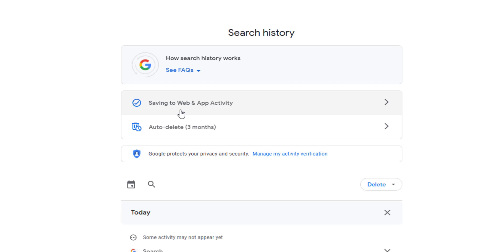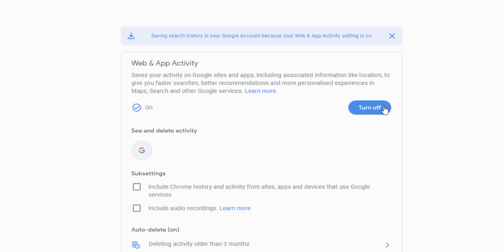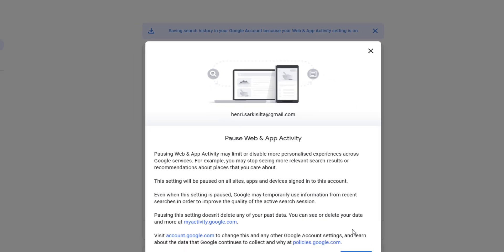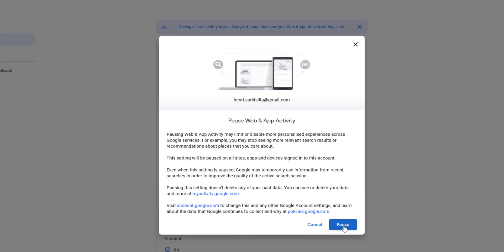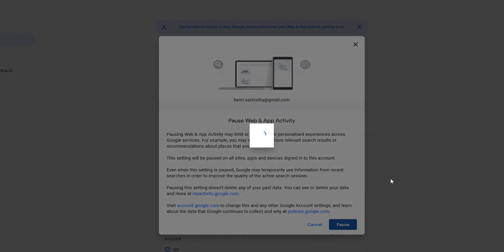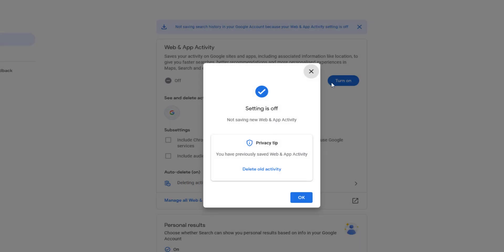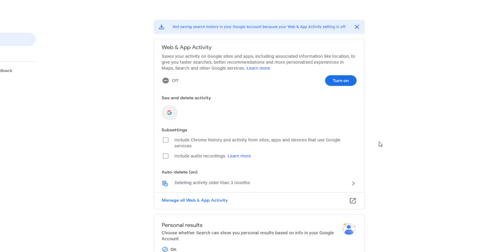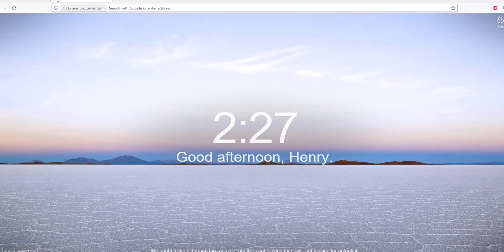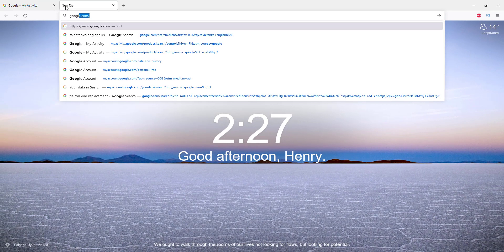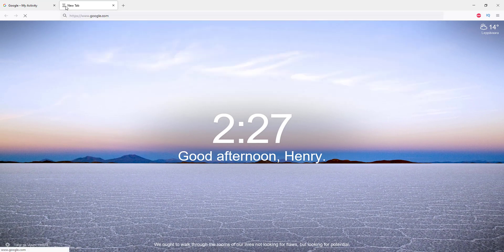Click that, and you just need to click this Turn Off button. Let's click it, and just click Pause and click OK. That should achieve what we wanted. It's not the same thing as deleting your browser history.